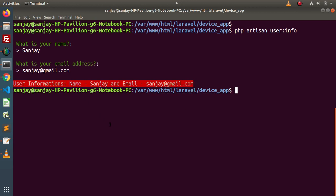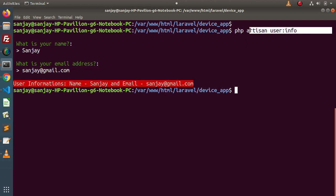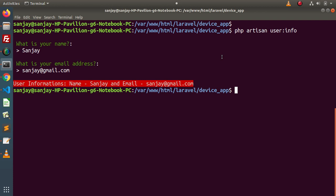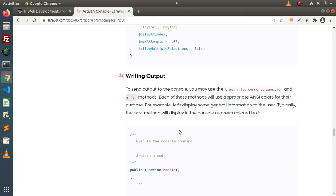This is how we can create a custom command inside the php artisan console. In the next video we will see how by the help of this custom command we can interact with our database. So for this video session, thank you for watching and have a great day.